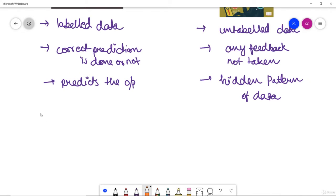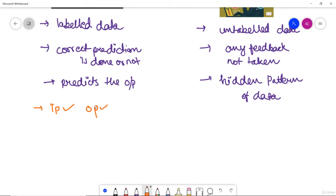One of the major differences is that in supervised learning, input data is provided to the model along with the output — both input and output data are provided, which we use to fit the model.